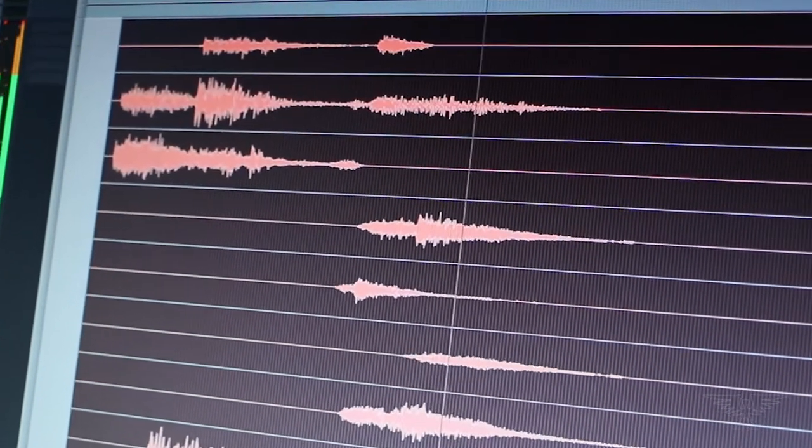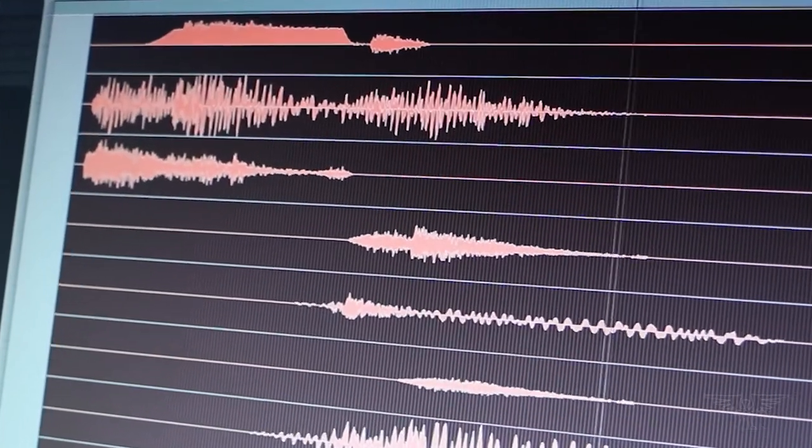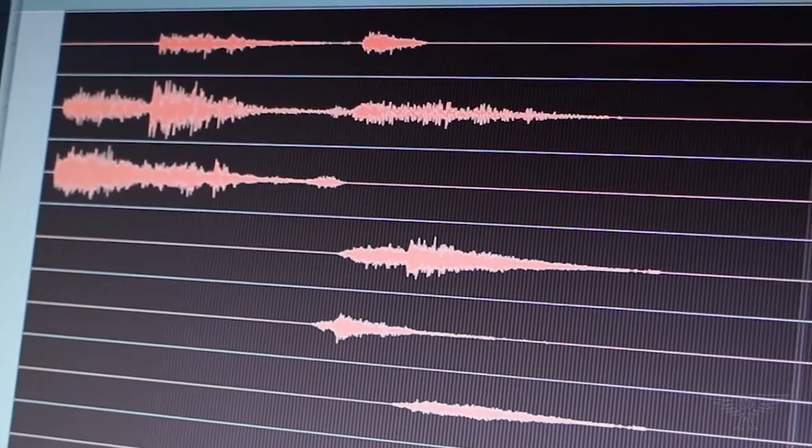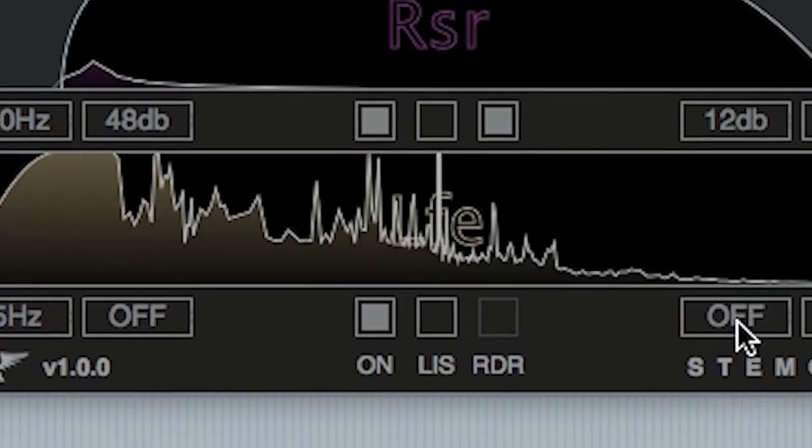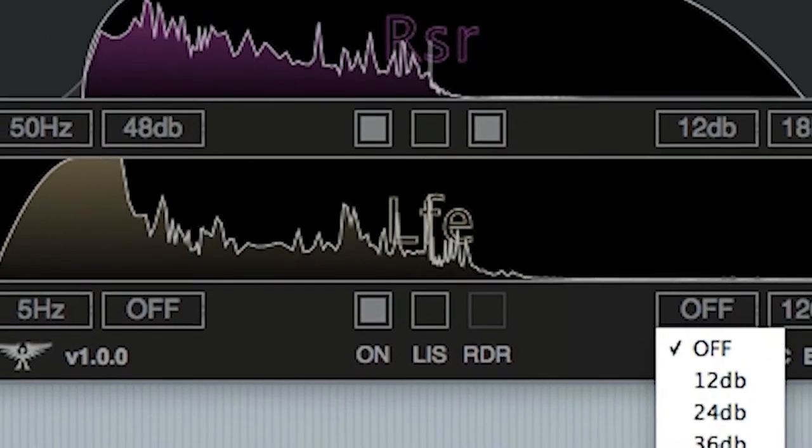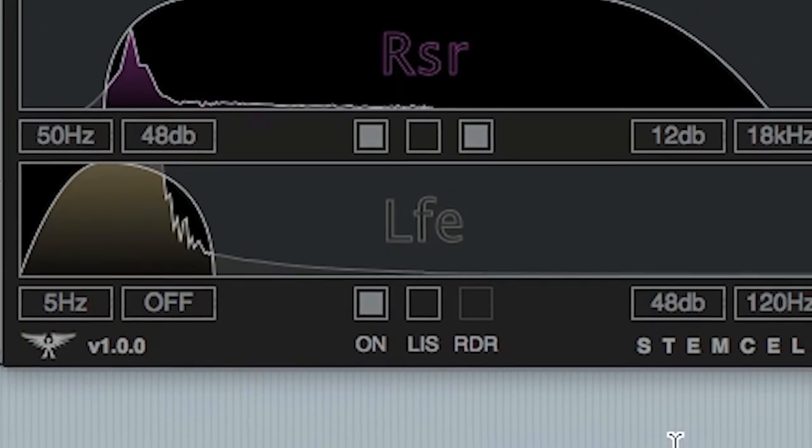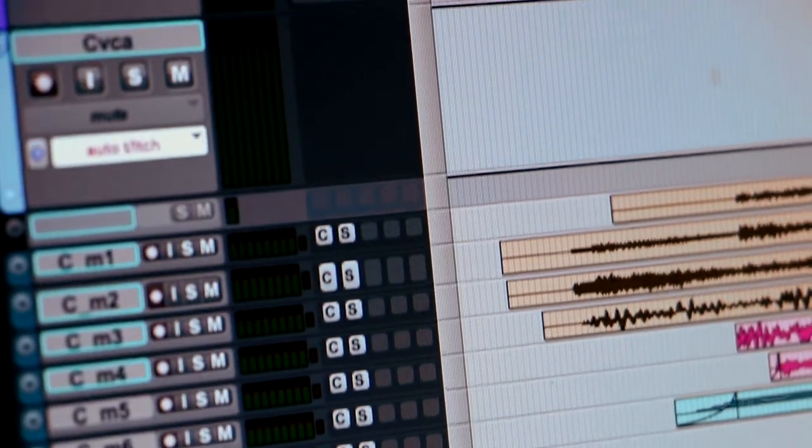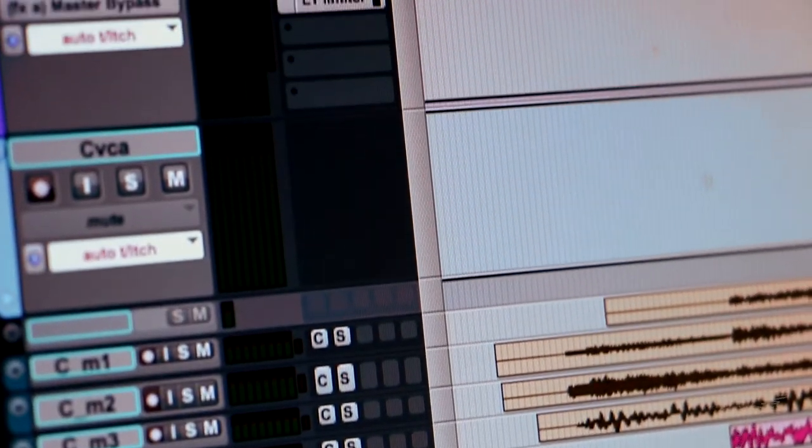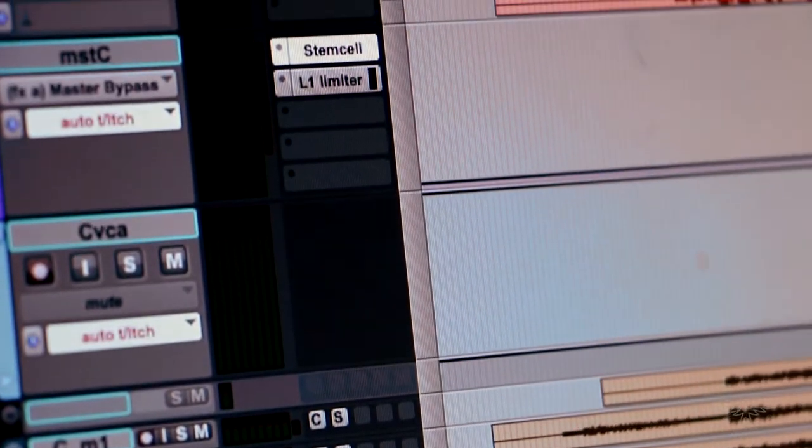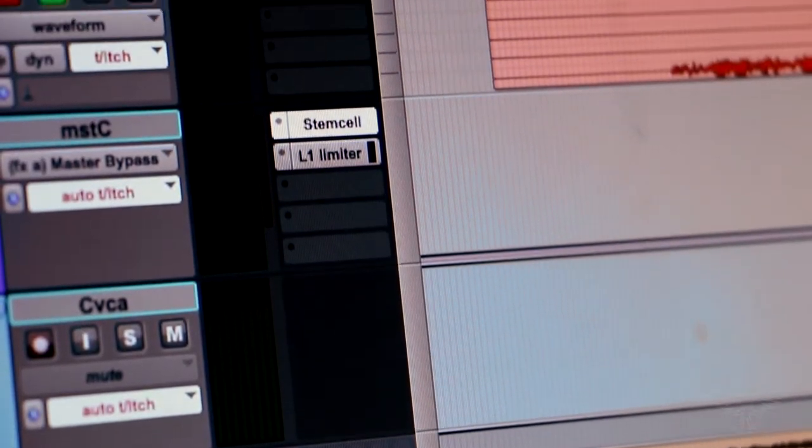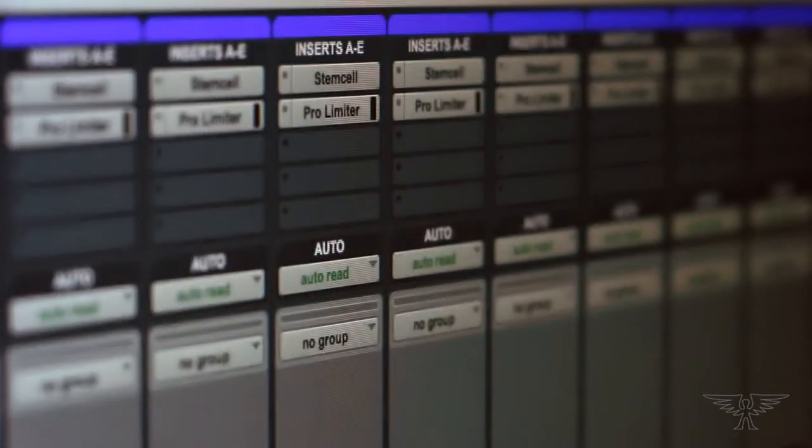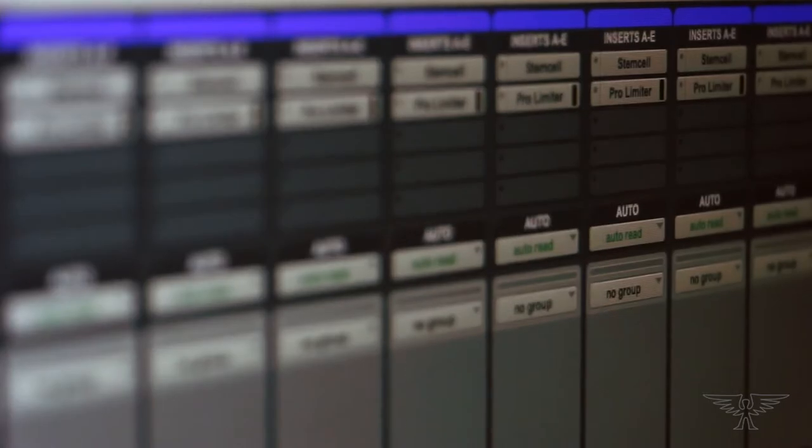The idea is simply to filter out unwanted frequencies before you commit the signal to a recorded stem. So you can insert it on a master fader for the bus you're recording, or you can insert it on an aux track if you have one of those for each pre-dub stem.